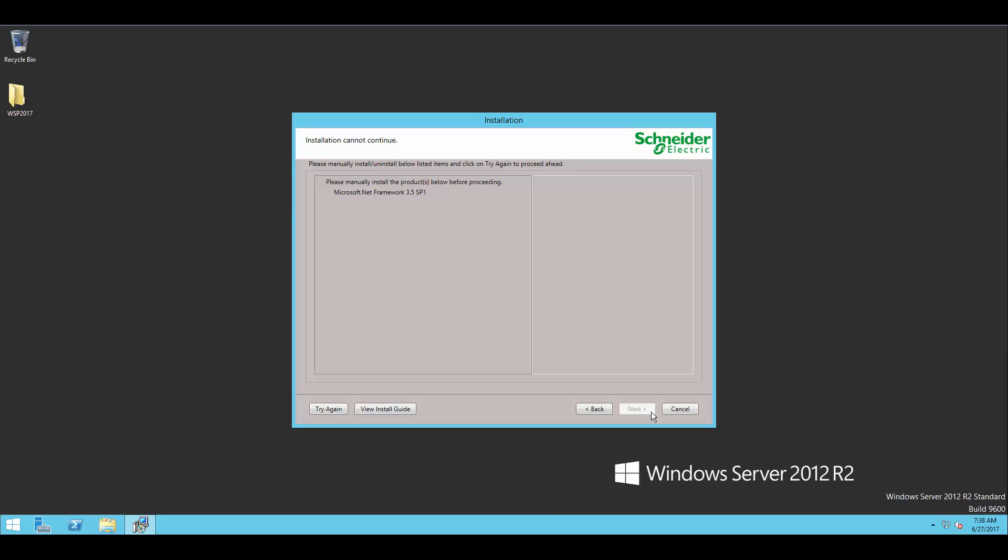I'm going to pause the video here. In another video, you'll be able to see how to go ahead and install .NET 3.5. But I'm going to leave that out of this video. You can check that one out if you need it.